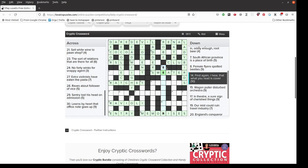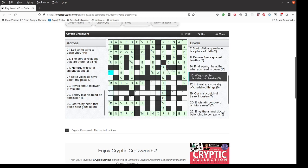Find again, I hear, that what you read is cover. I hear tells us that we're looking for something here that sounds like the answer. What you rediscover, what you rediscover. Wagon puller disturbed orchestra, nine letters, is going to be an anagram of orchestra meaning a wagon puller. Looks like it could have horse at the end. But I don't see it yet, I'm going to come back to that one.